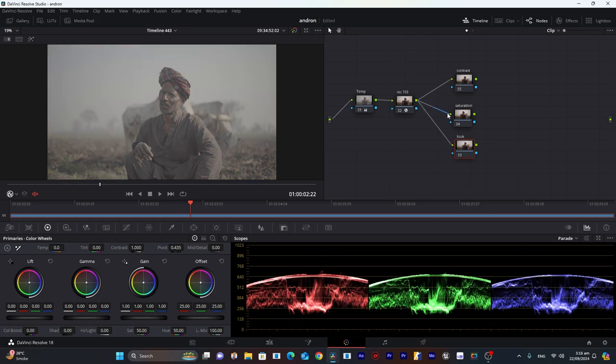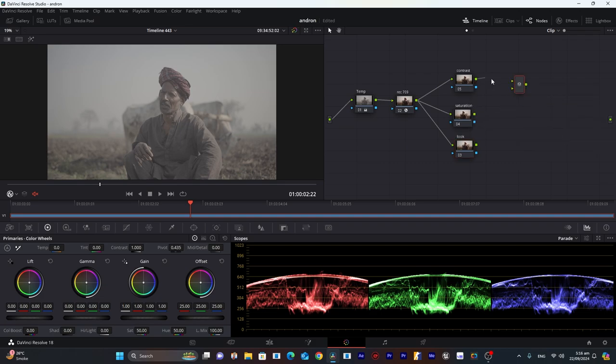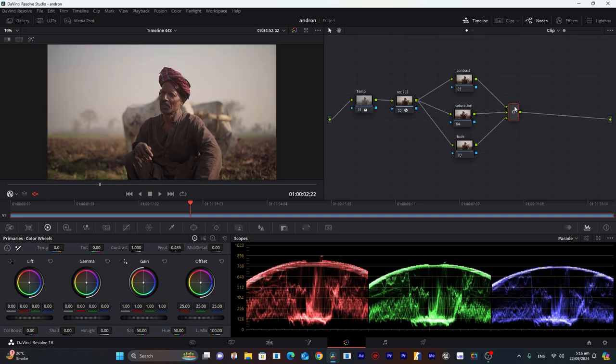I connected all of these with the Rec 709, so this data will go into each one separately. We will connect it here with a parallel mixer, and all of the data will be mixed in this parallel mixer and then into the final output node. This gives you more dynamic range and more leverage to color grade your video.